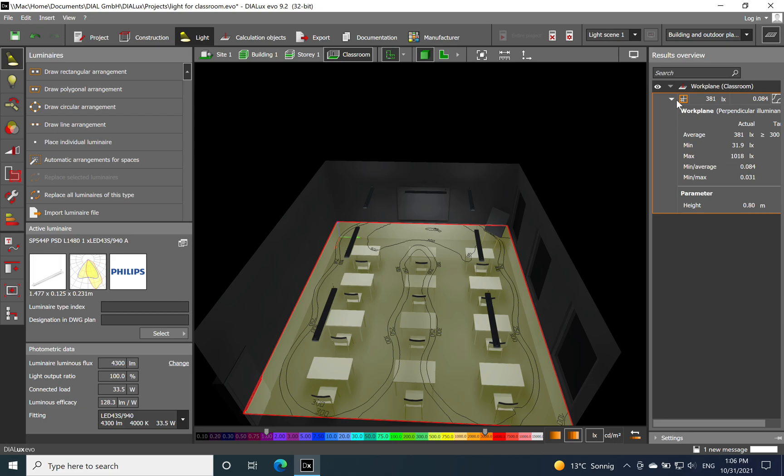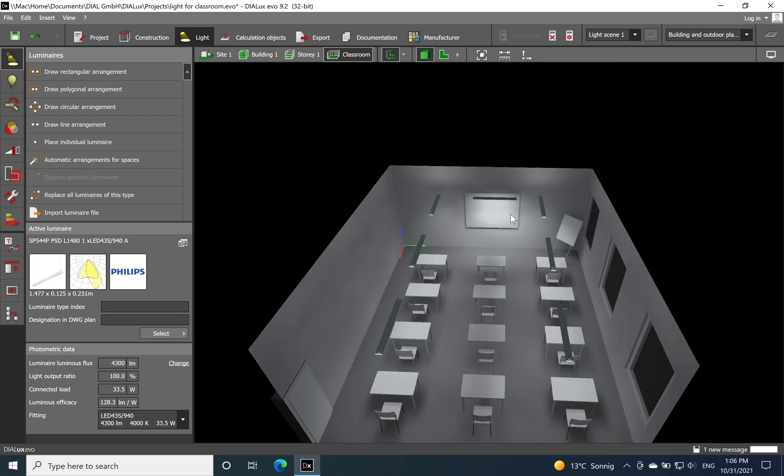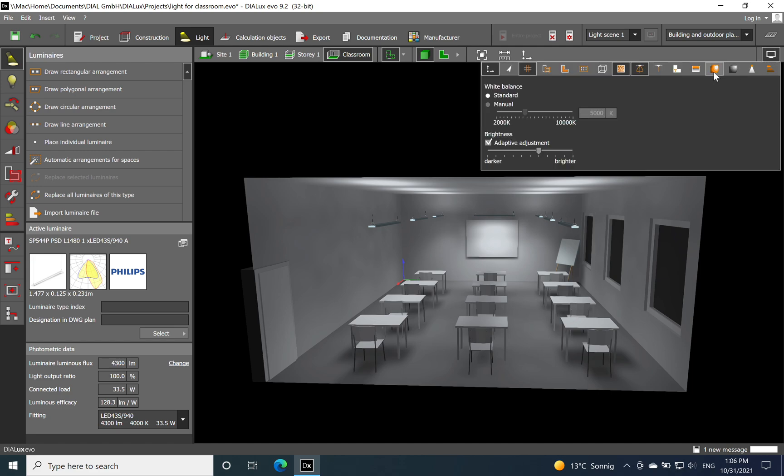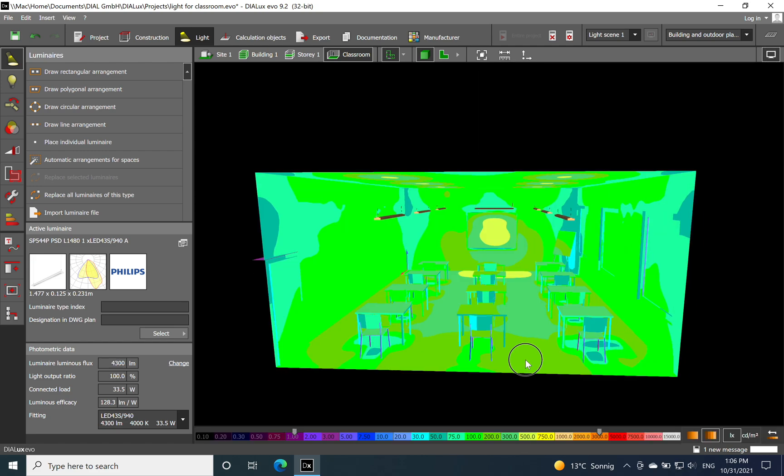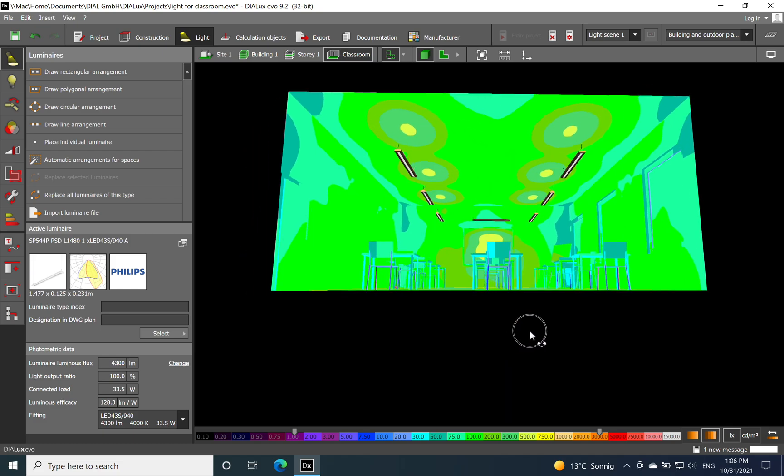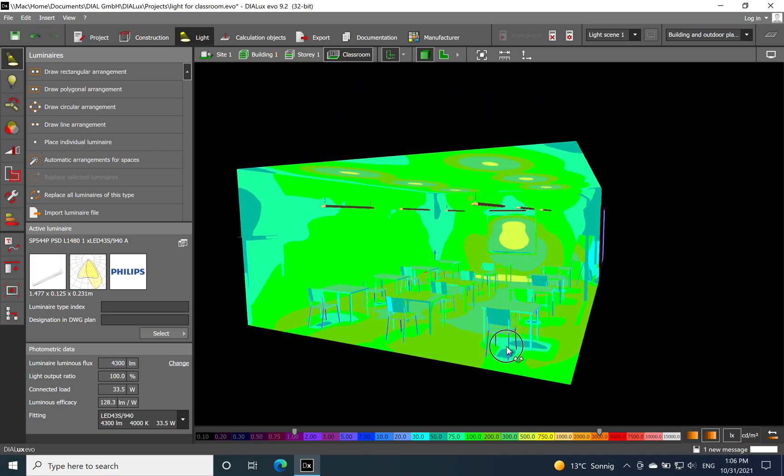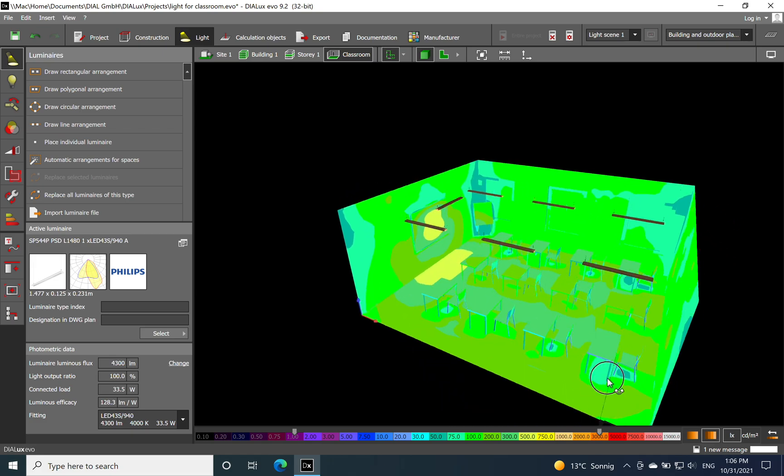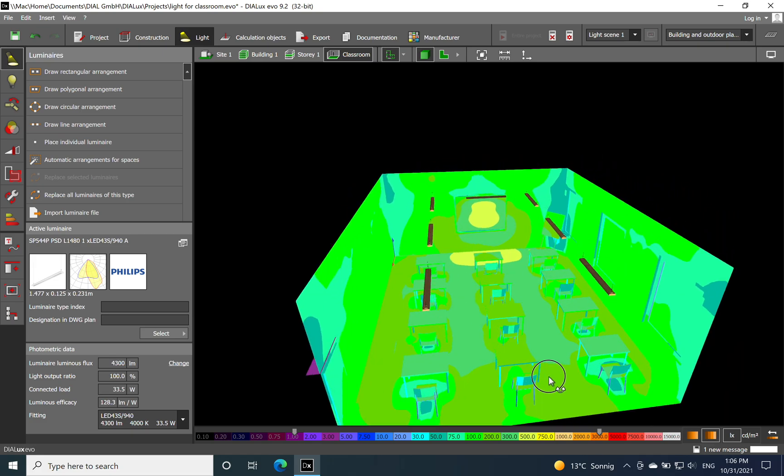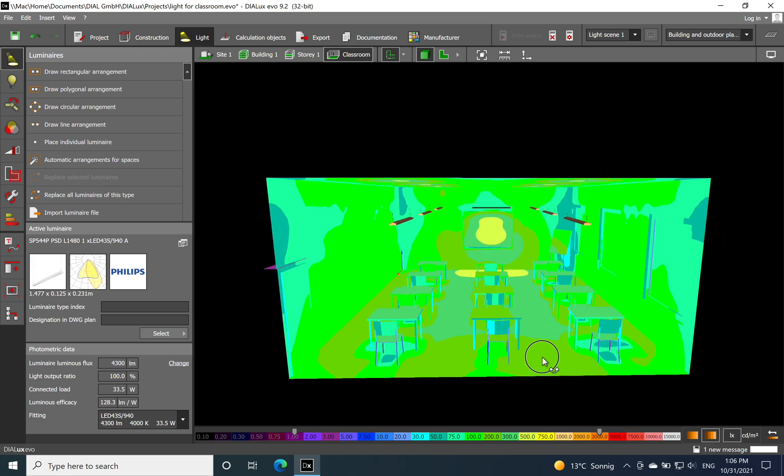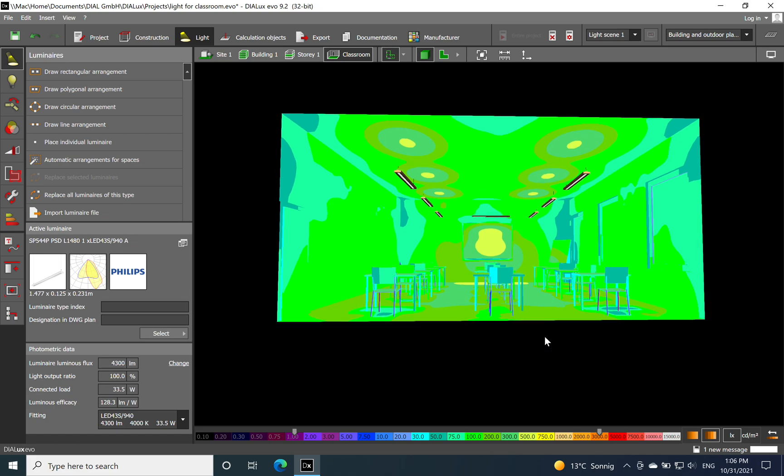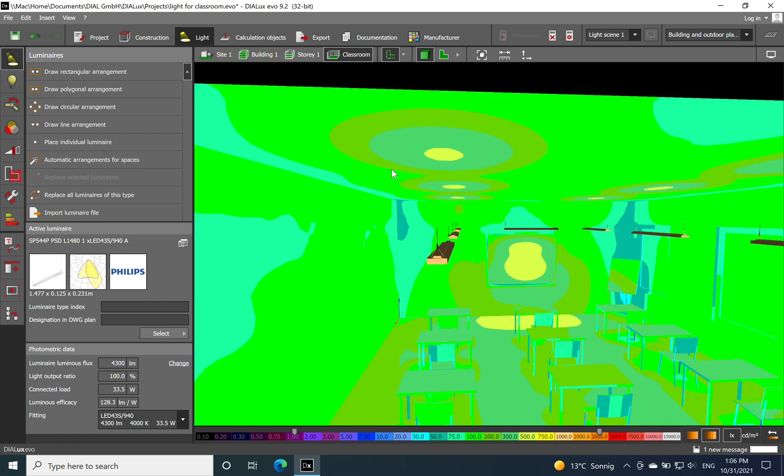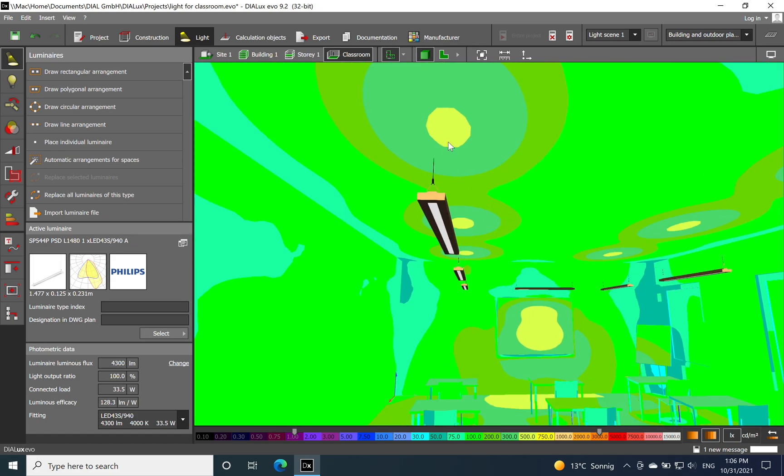If we want to see as well again the light distribution, all the false colors, we can see actually how it looks - the work plan on the desk, we have on the whiteboard/blackboard and also up to the ceiling.